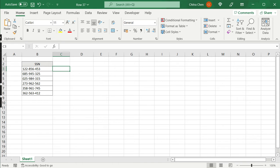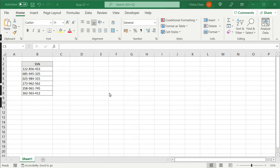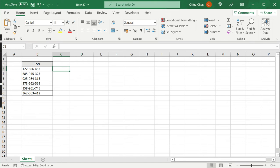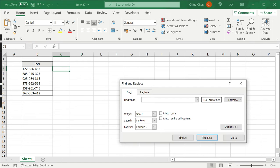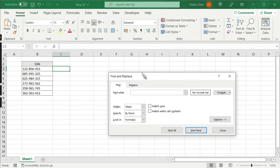One easy way to do this, well the most obvious way would be to use the Find and Replace. I can press Ctrl F. Ctrl F opens the Find and Replace window.